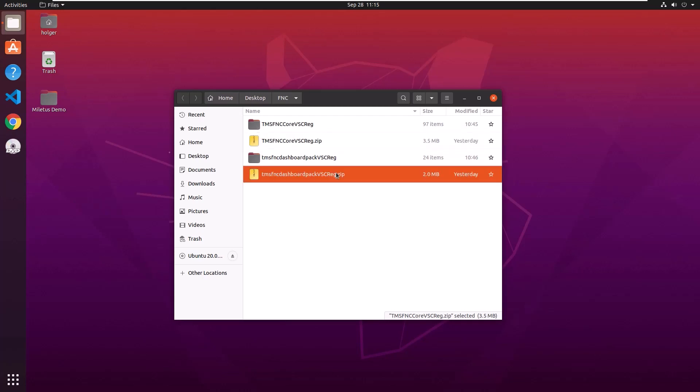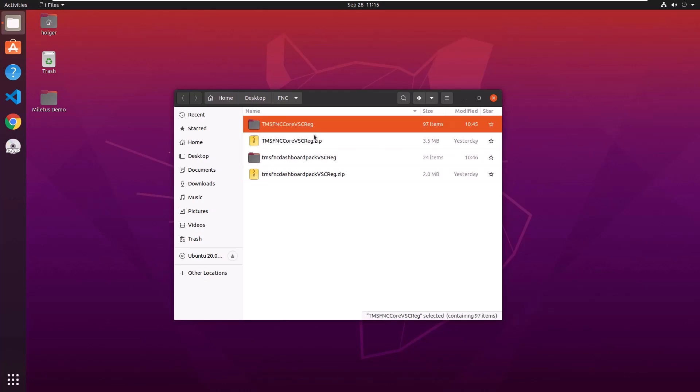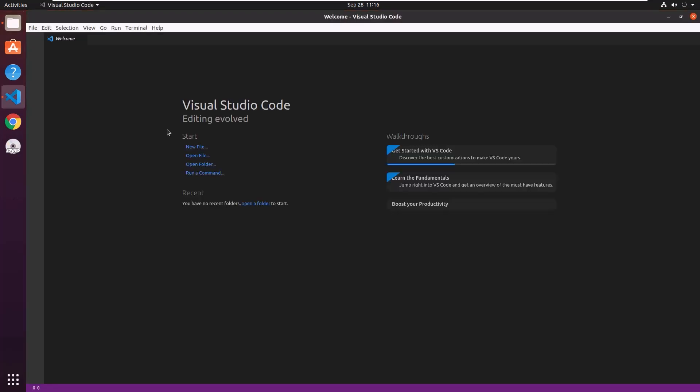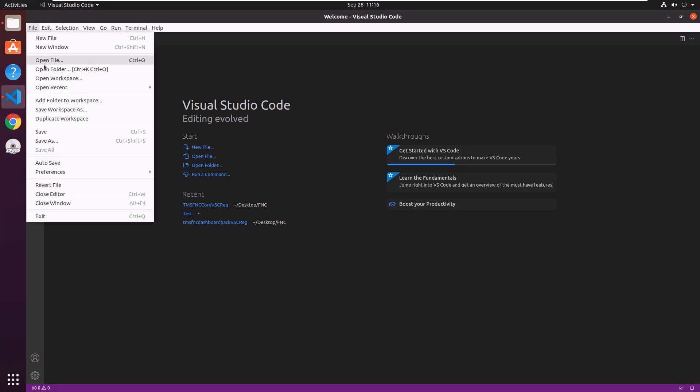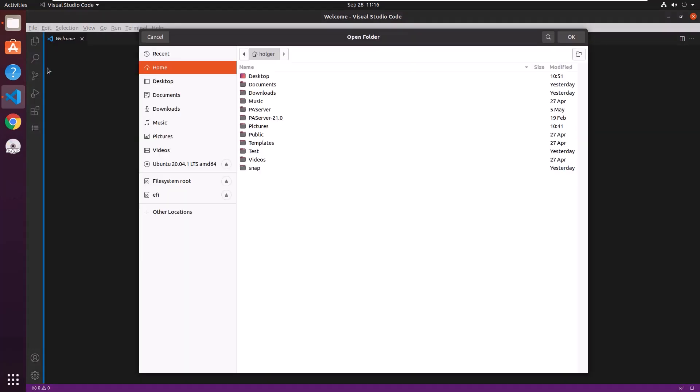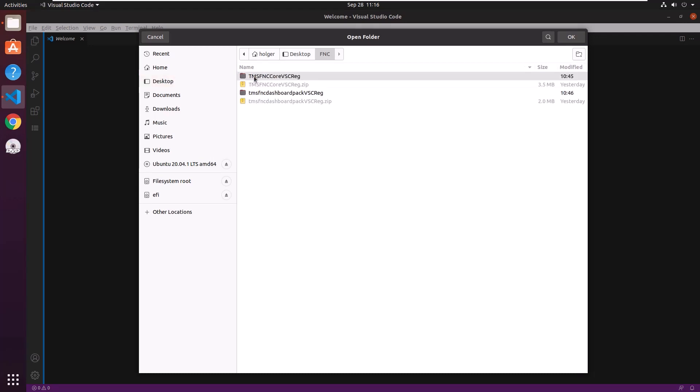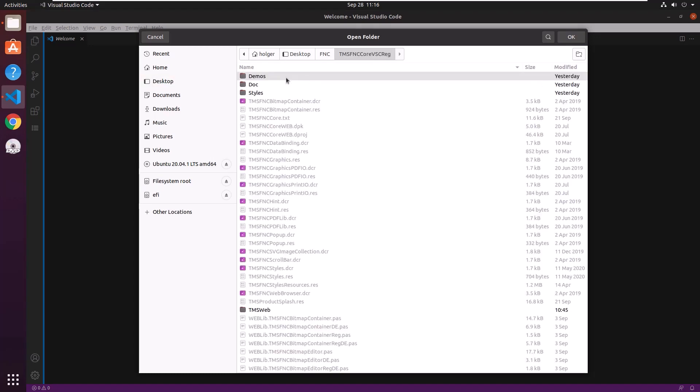Both zip archives have to be extracted in separate folders. One folder for the FNC Core source code, another folder for FNC dashboard in this case. We then start Visual Studio Code and open the folder with FNC Core. Open folder. In this case it's on the desktop. FNC and the folder is the FNC Core VSC Reg folder.